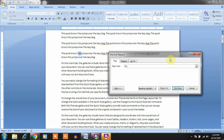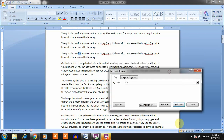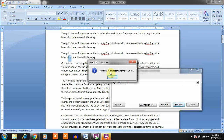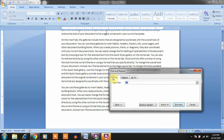Continuing to click Find Next will find all the words that appear in the document. At the end, Word will say it has finished searching the document, meaning you have reached the end. Just press OK and that's done.